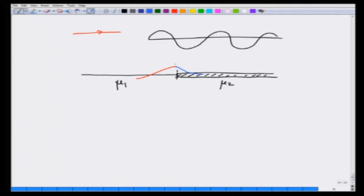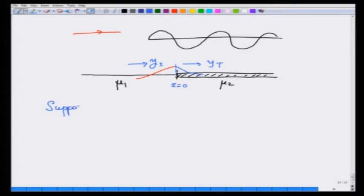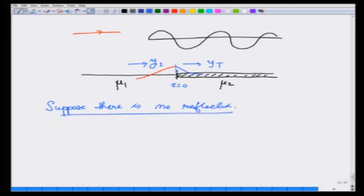At this point the displacement is y. Let us take this to be x equal to 0 without any loss of generality. The wave incident is y_incident and the wave transmitted is y_transmitted. Suppose there is no reflection — then what would happen? I know the displacement should look the same if I come from the two sides. So at x equal to 0 I should have y_i equal to y_t.